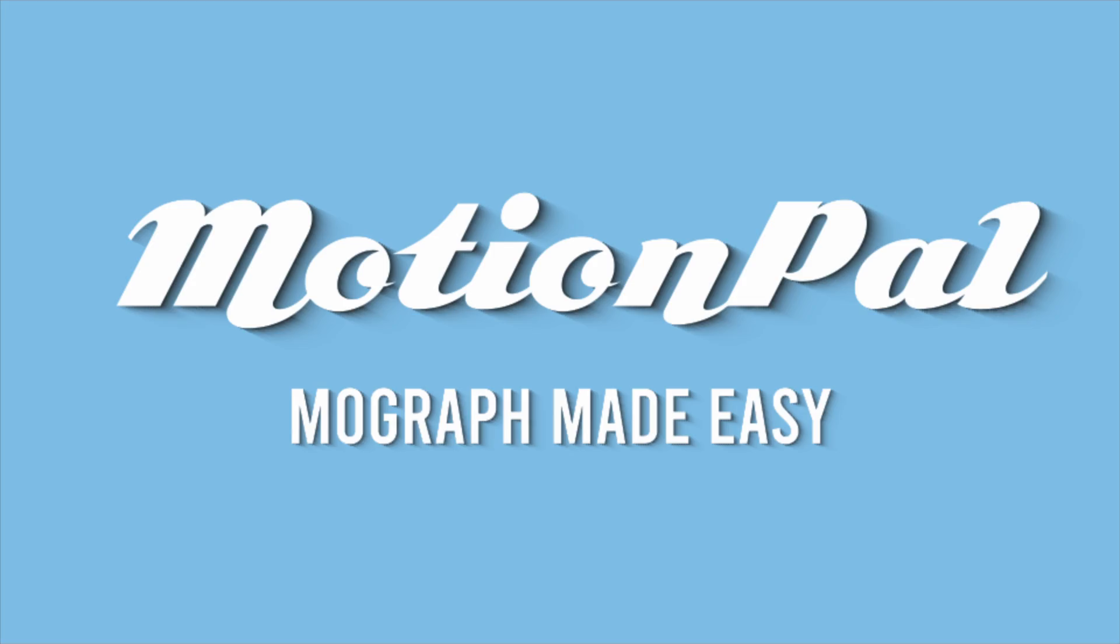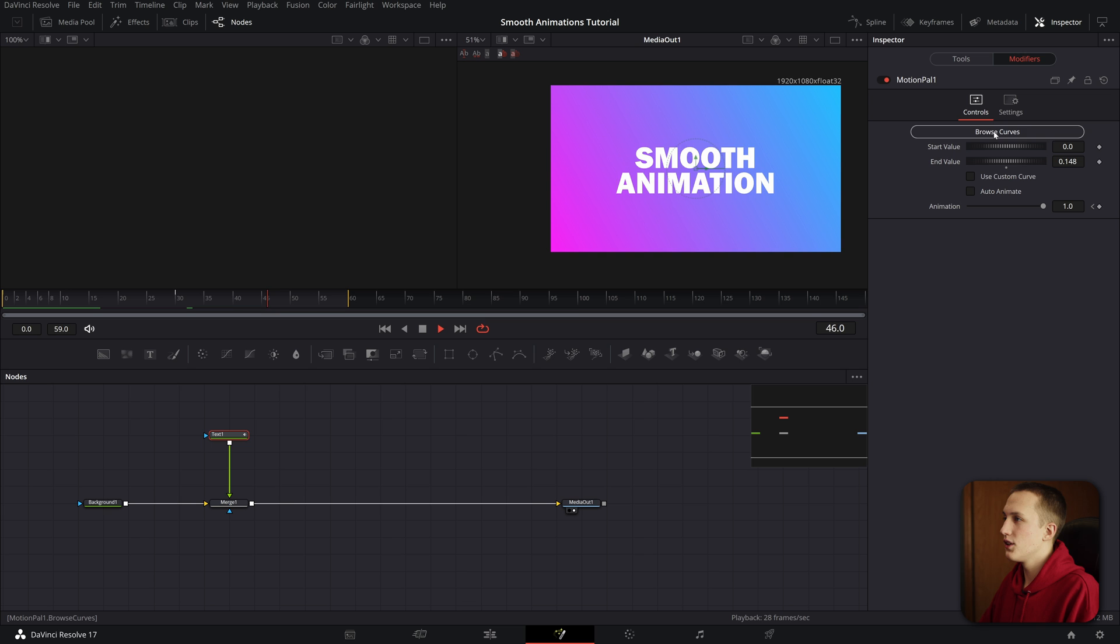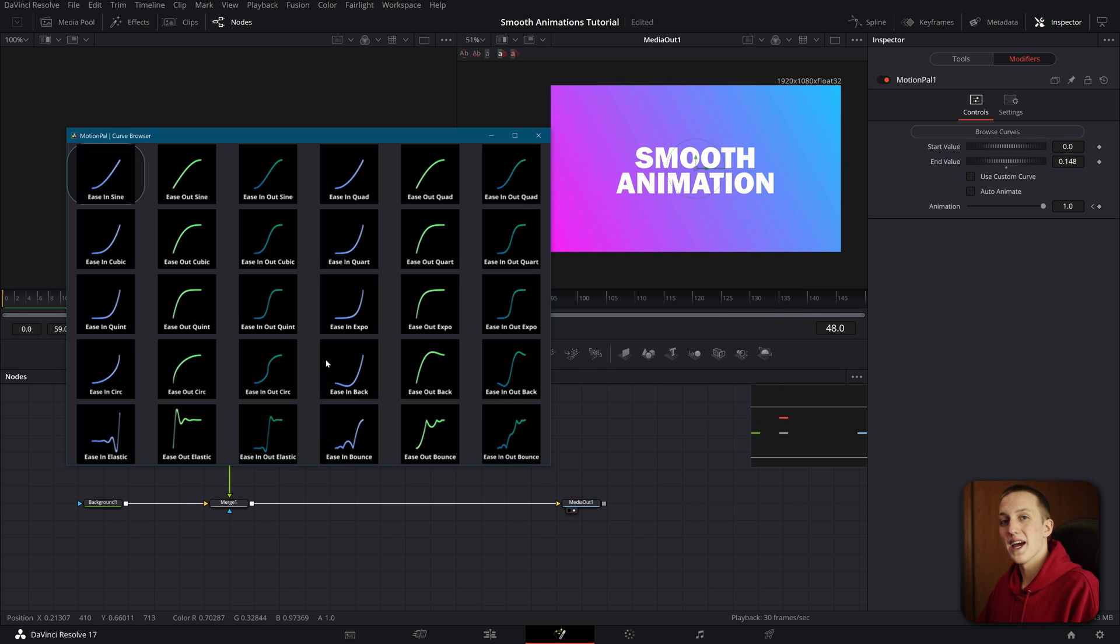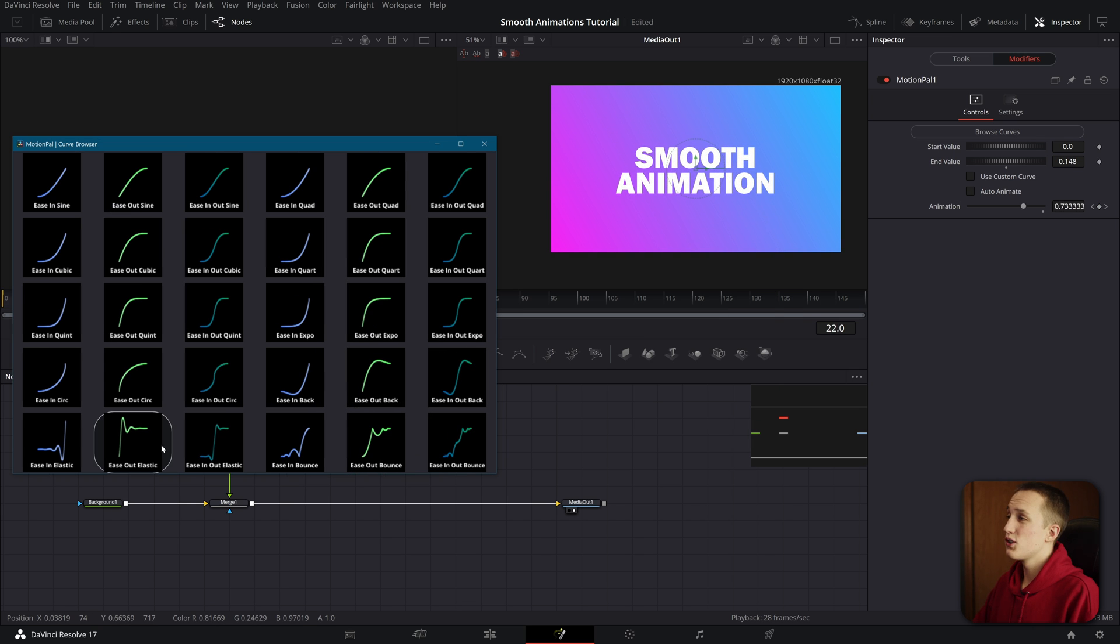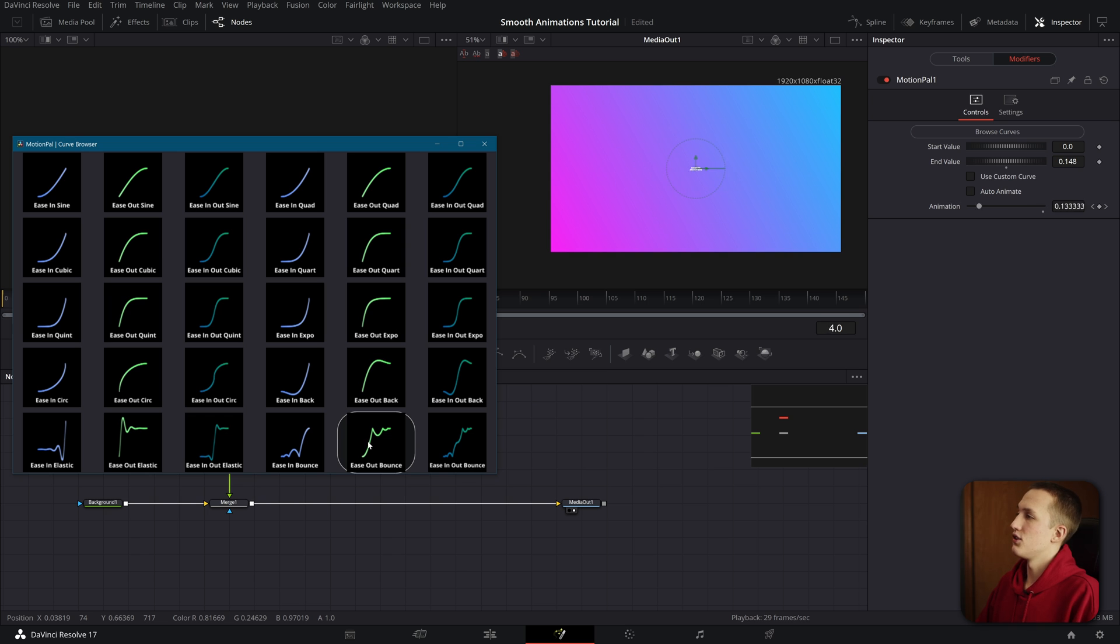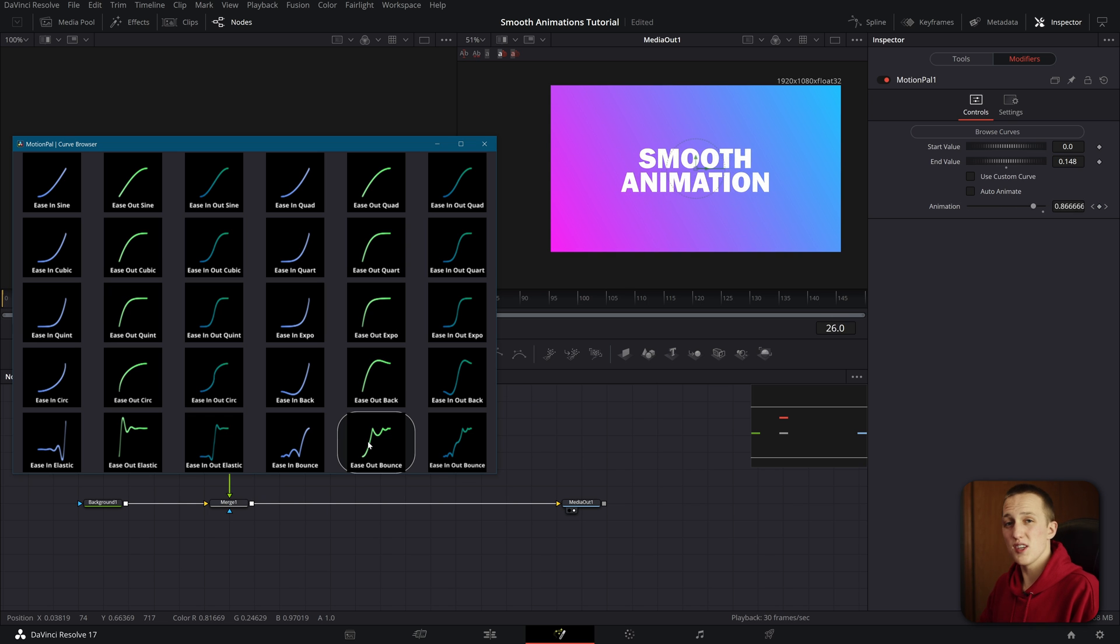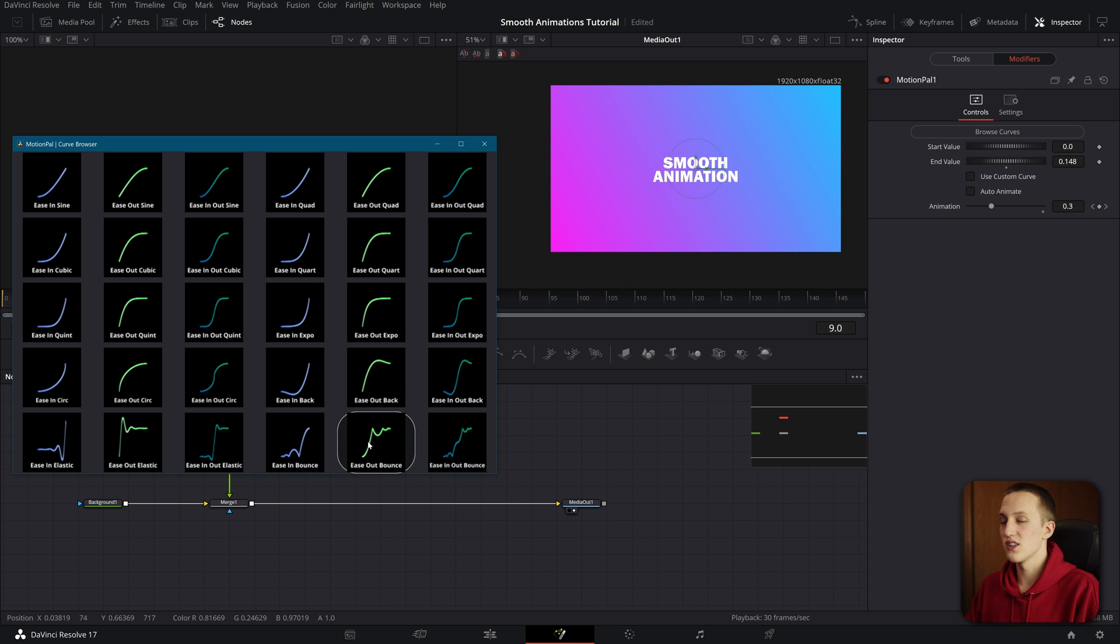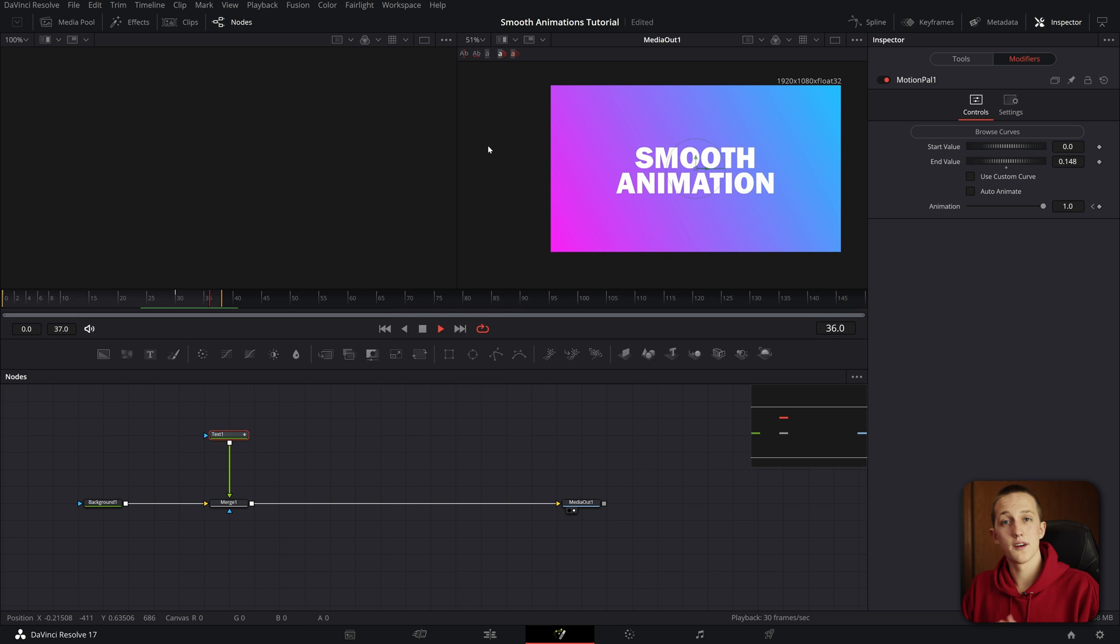But there is an even easier way to do this, and that is using an awesome plugin called MotionPal, which I've been using for almost a year now. It allows you to make custom animations and then apply pre-made Ease Effects using an awesome template browser. All you need to do is hit Browse Curves, and select from any of these Ease presets. I could have it do an elastic animation. I could have it do a bounce animation. And you can see you can change it with just a click of a button, which is awesome.